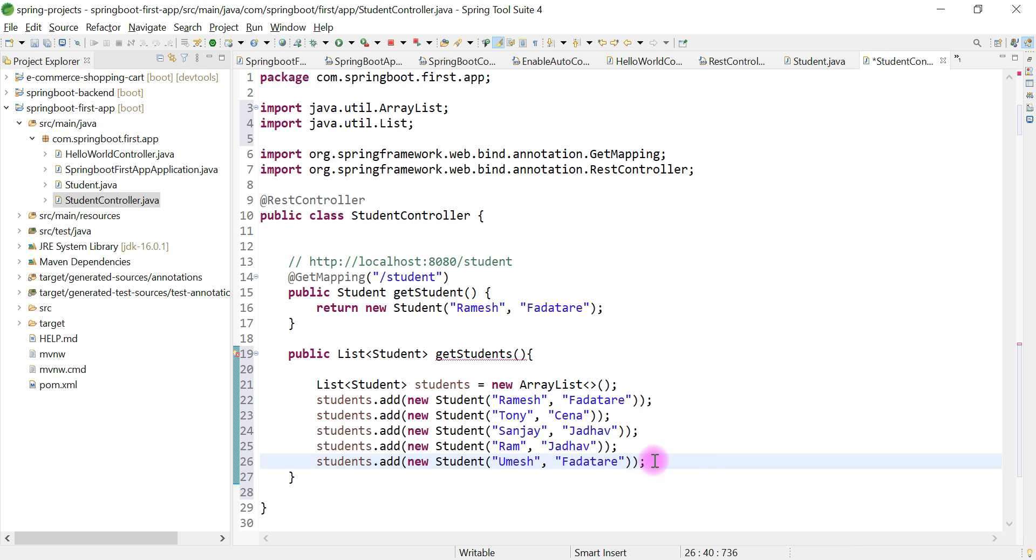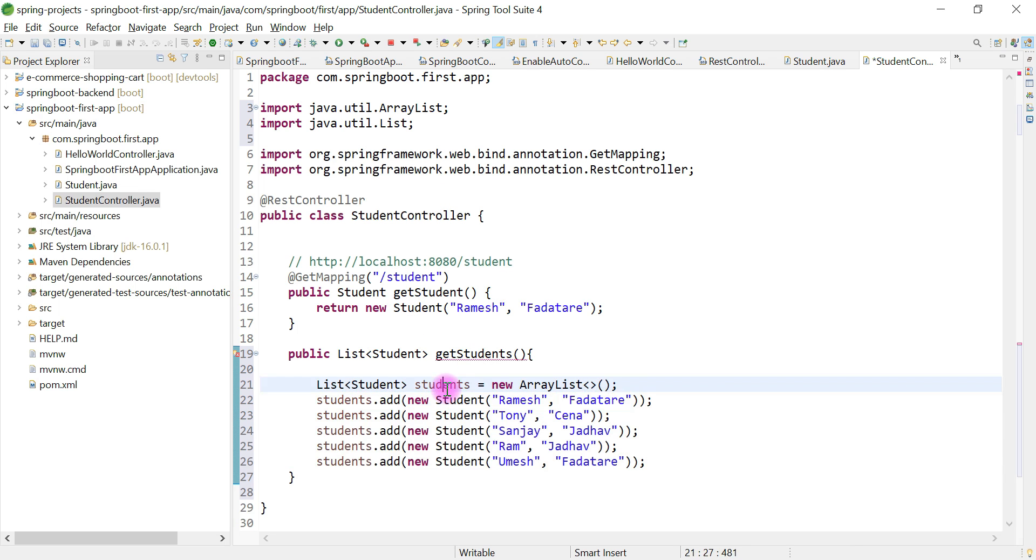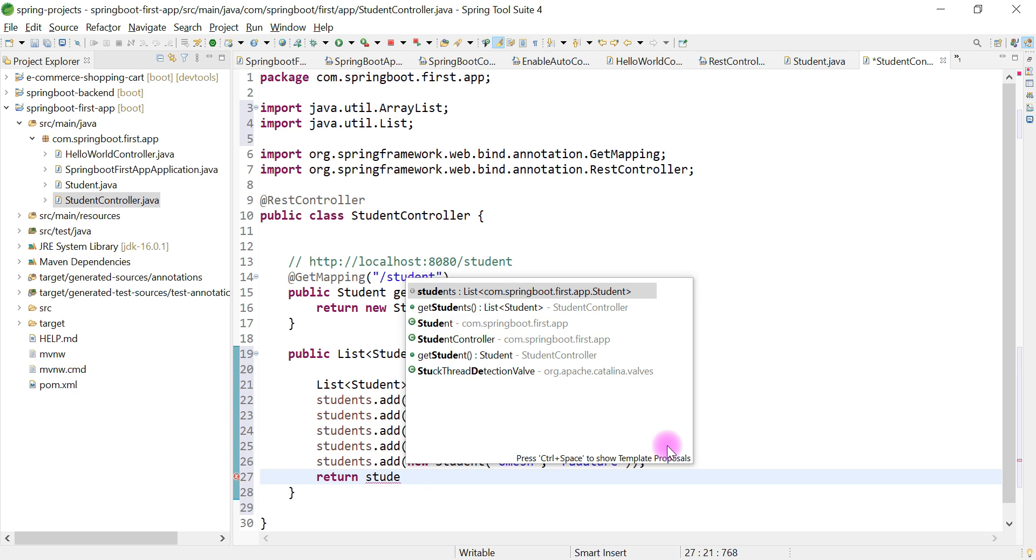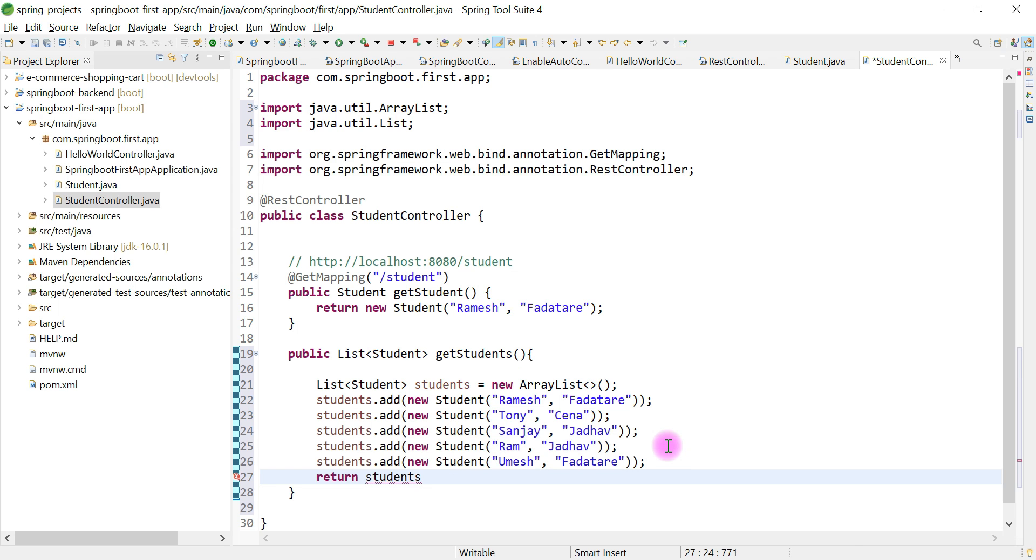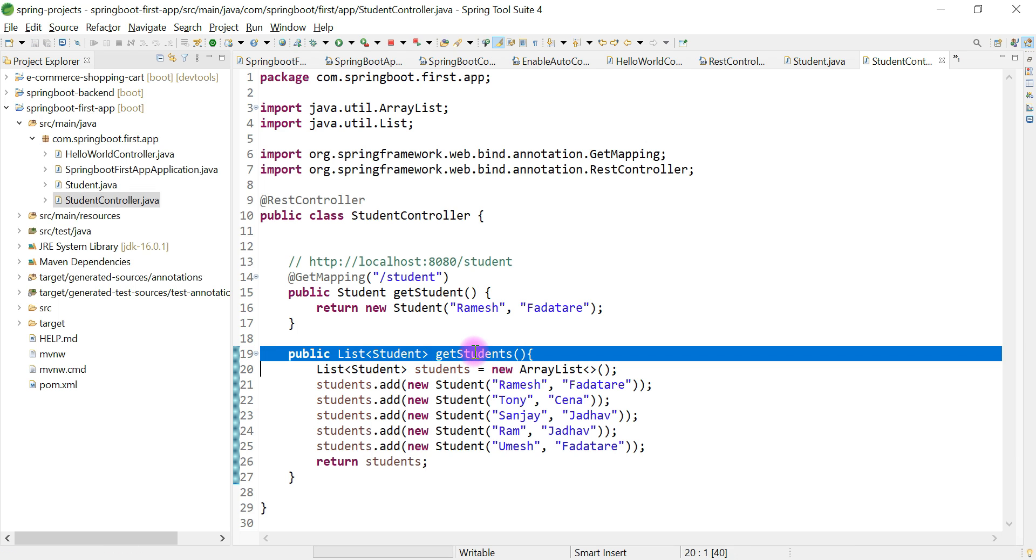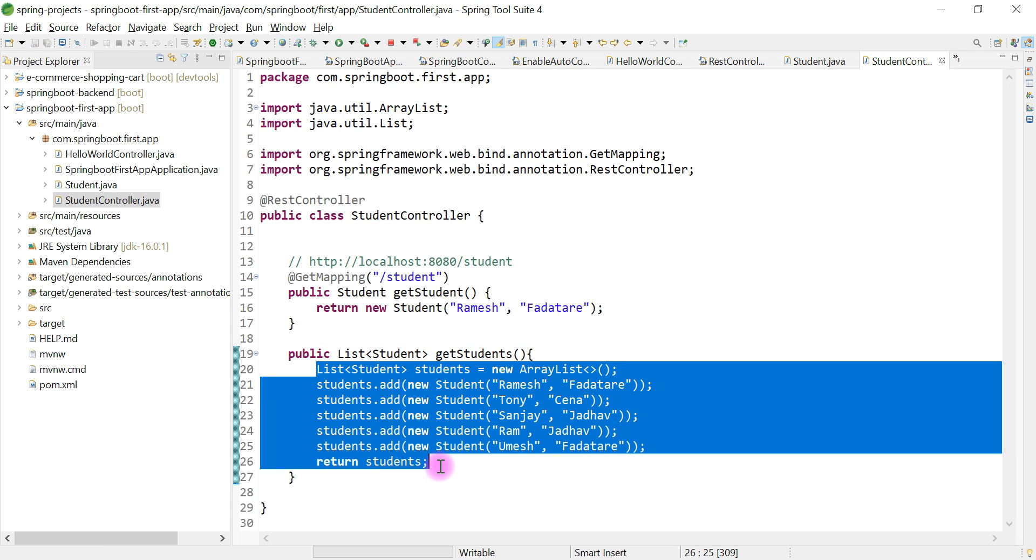These are the five students we've added to the ArrayList object. Now we're going to simply return the students object. We've created a simple getStudents method which returns a list of students.